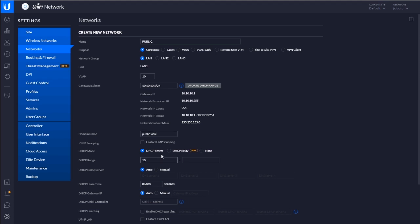Here's the range. We'll go 10.10.10, let's just say 10 through 10.10.10.250. I have a lot of neighbors, right? They all want to join the public wifi.